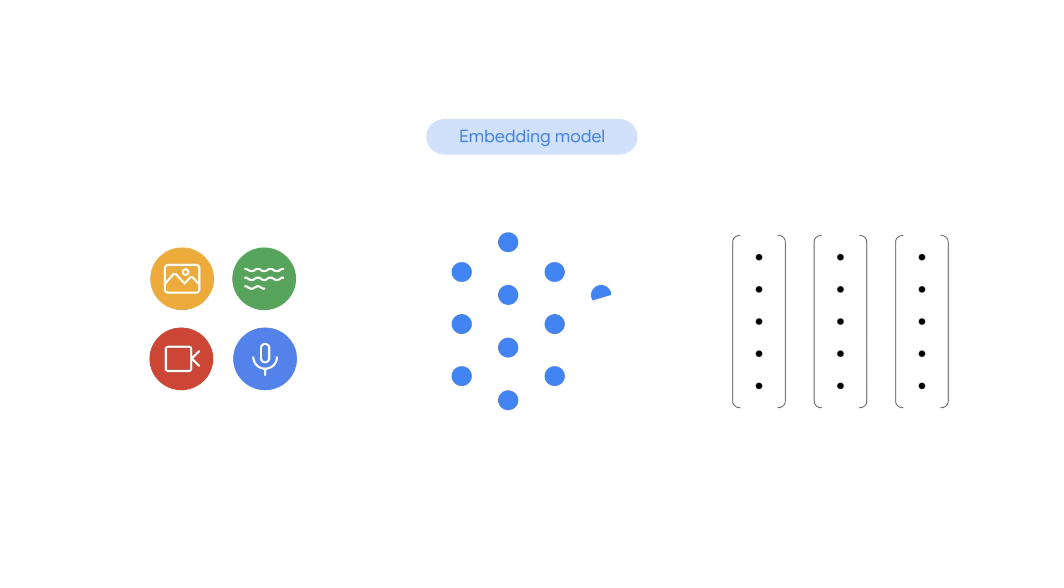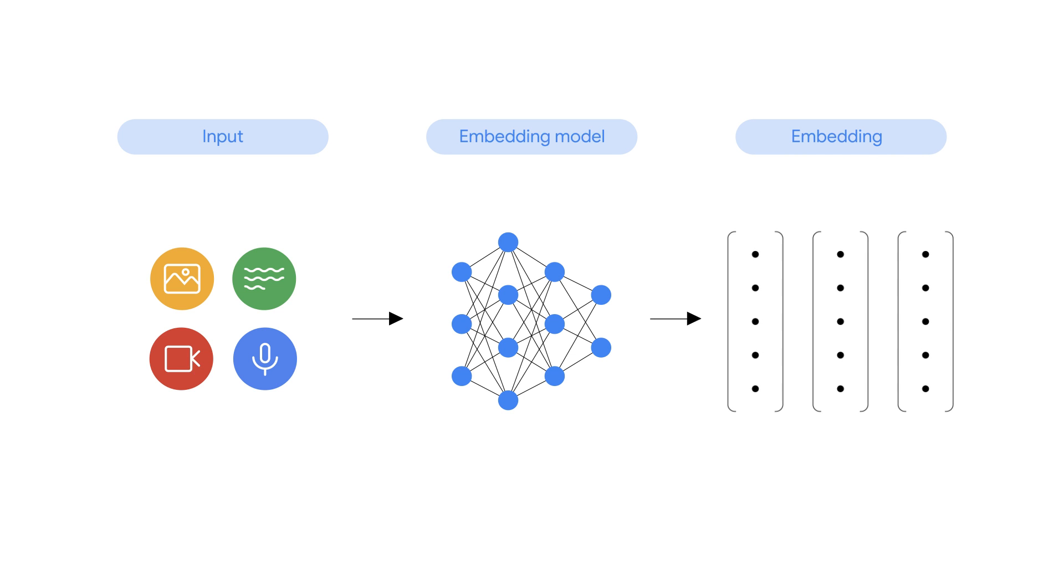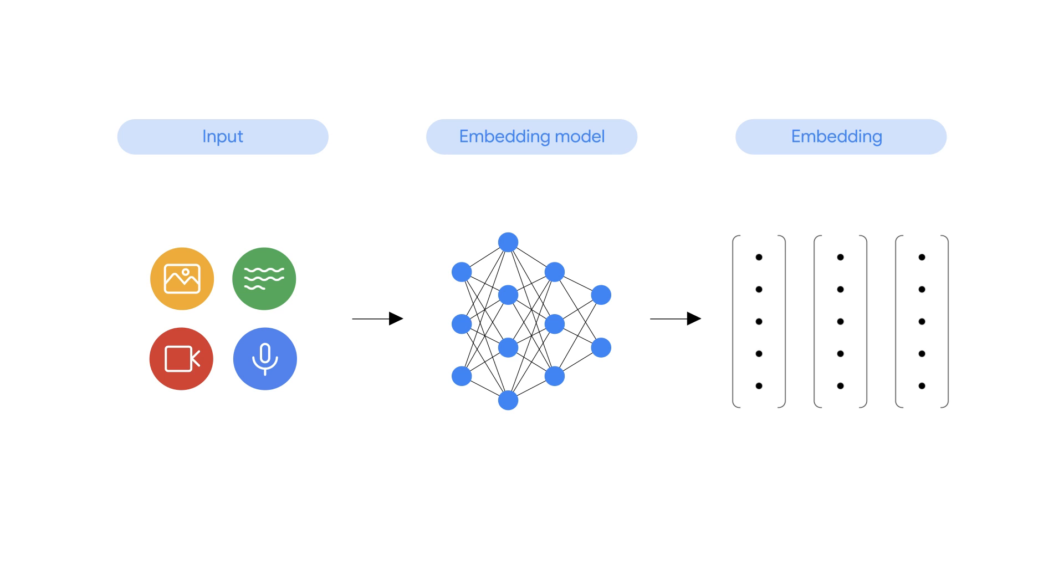To understand complex data like freeform text or images, you need a standard way to represent them, and embeddings make this possible. Machine learning models take your unstructured inputs, like images, and transform them into numerical vectors. These vector embeddings capture the underlying meaning of your data, making it possible to compare and search based on semantic relationships, not just surface level keywords.